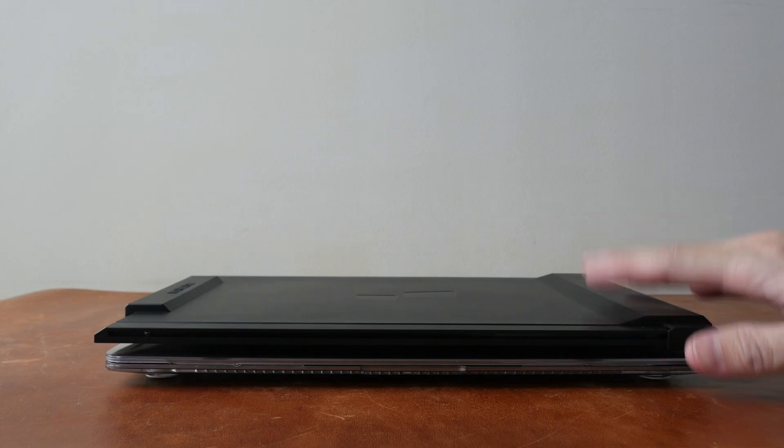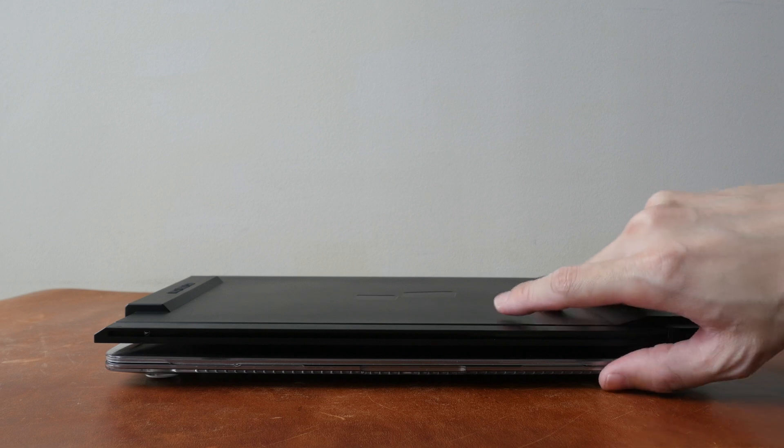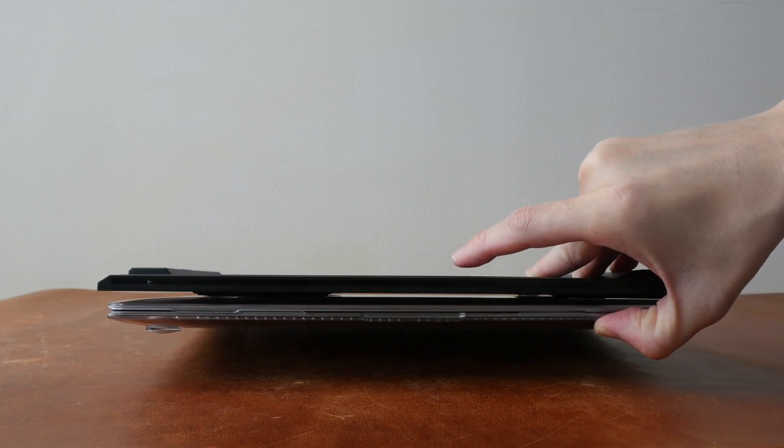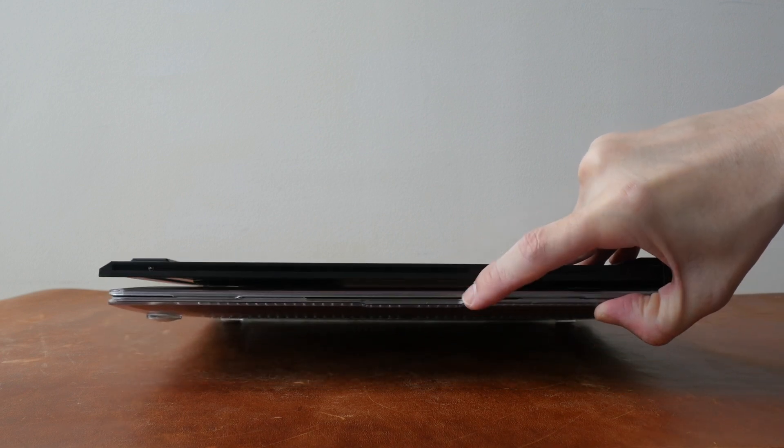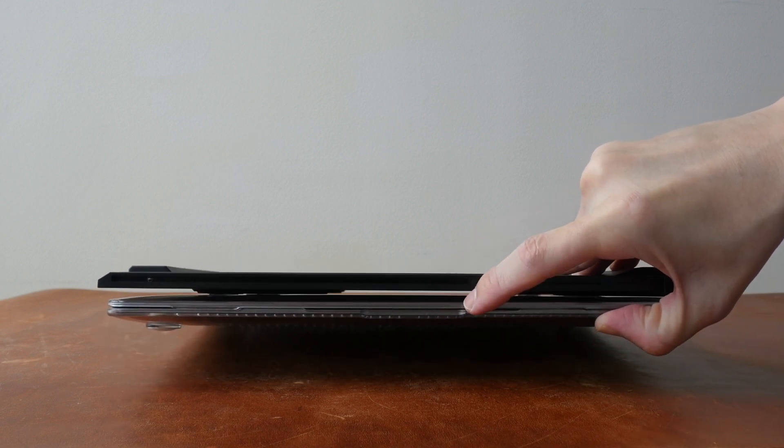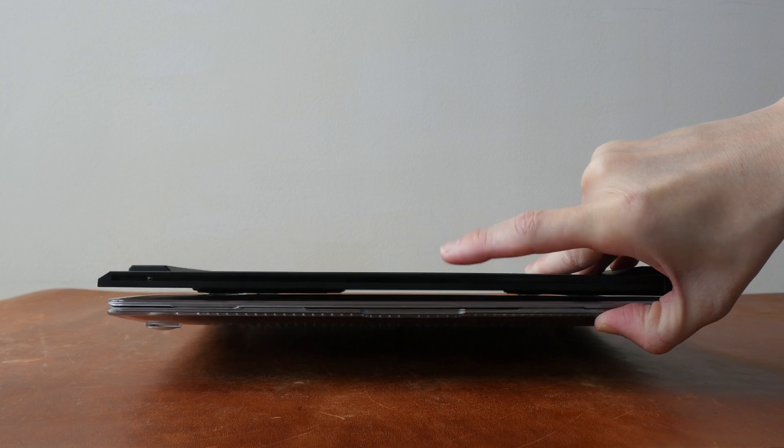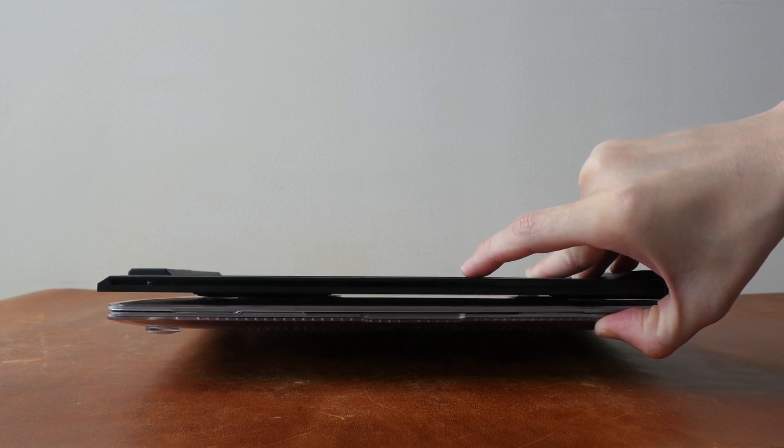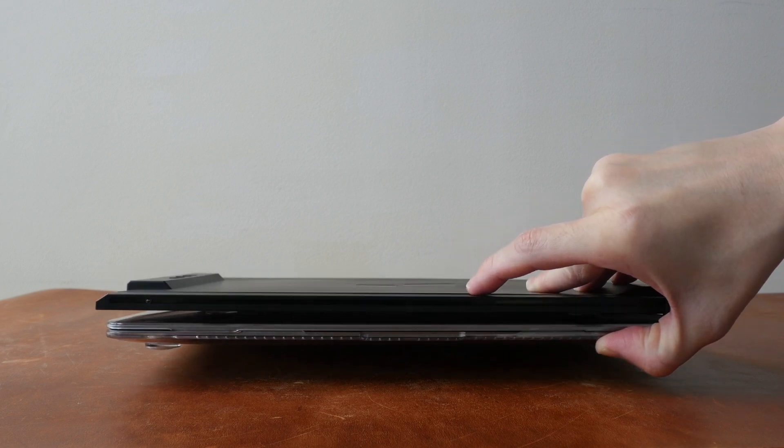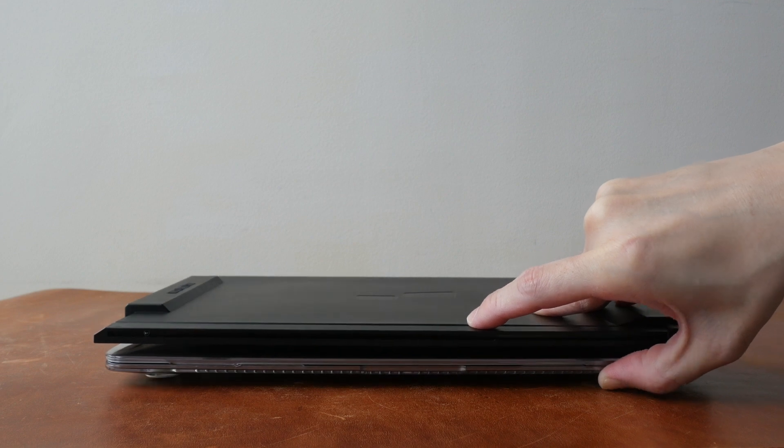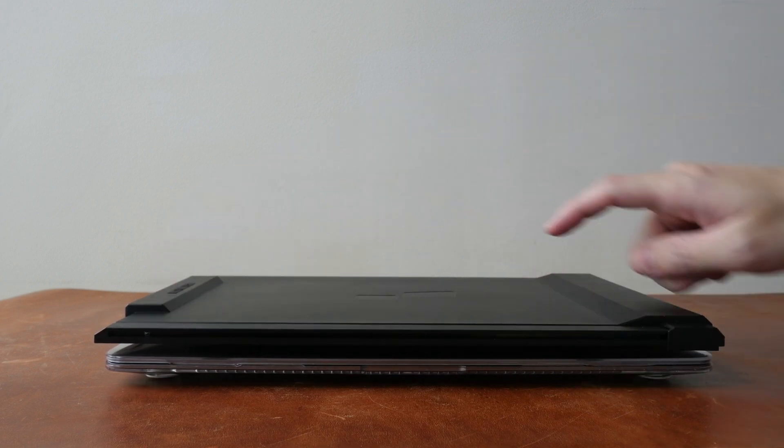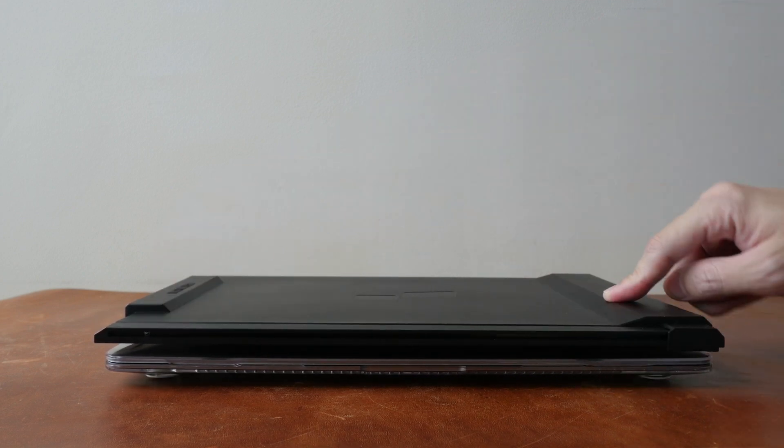So this of course is going to make your laptop much thicker. And because I have a casing on the MacBook Air, it's even thicker. But the display itself is actually quite thin. The only thicker parts would be the left and right sides.